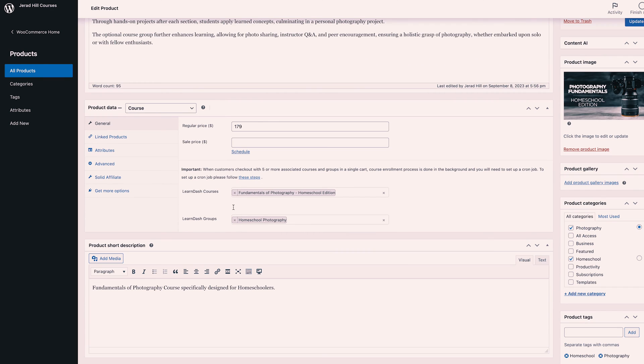Then you link up the course to the specific product. The process works like this: they go to your website, they purchase a product through WooCommerce, and with that purchase it unlocks the course for them and gives them access — and this is all automated.